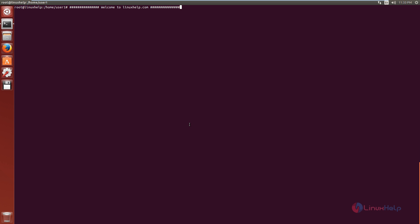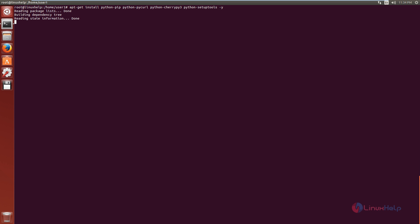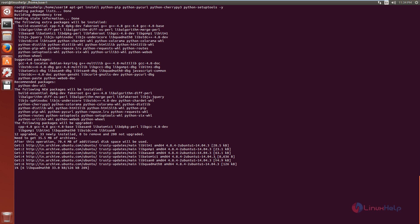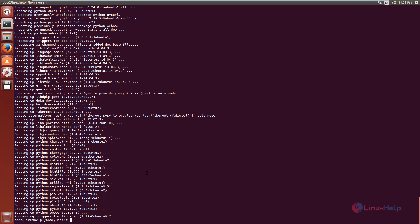Now we can see the installation of the Shinken monitoring framework. First, login as root. Now we need to install the required packages. The packages are getting installed — this will take some time. Now the packages are installed.